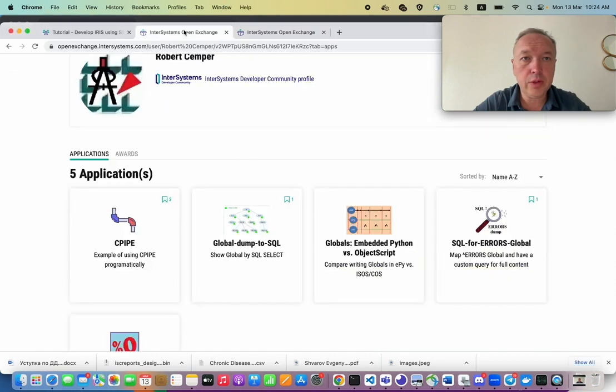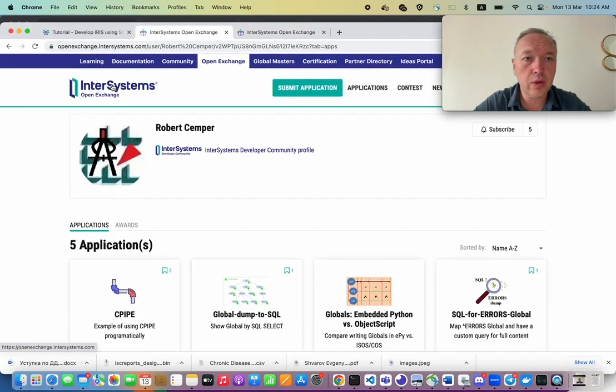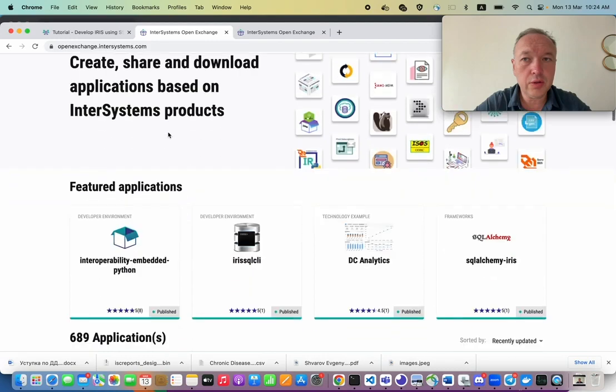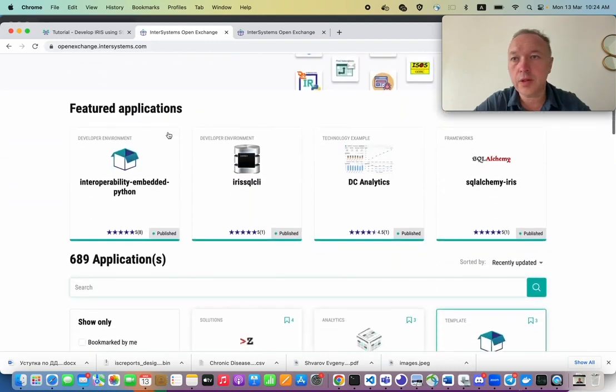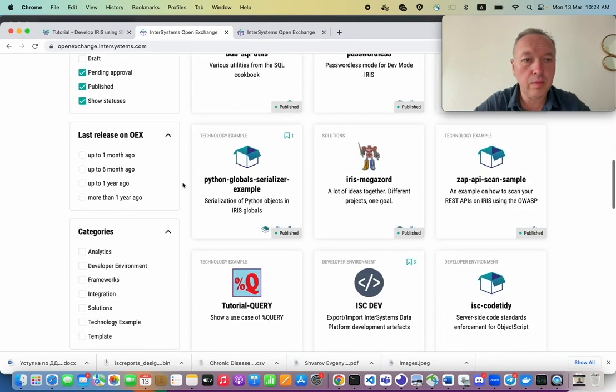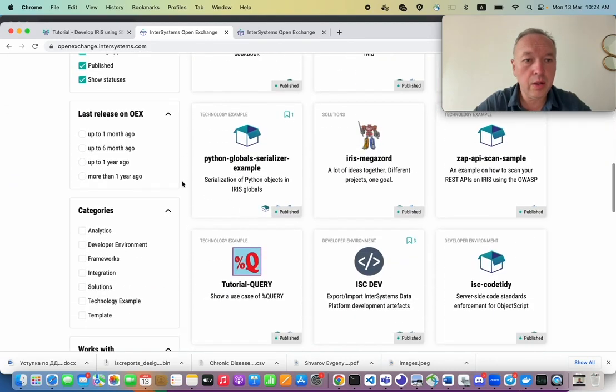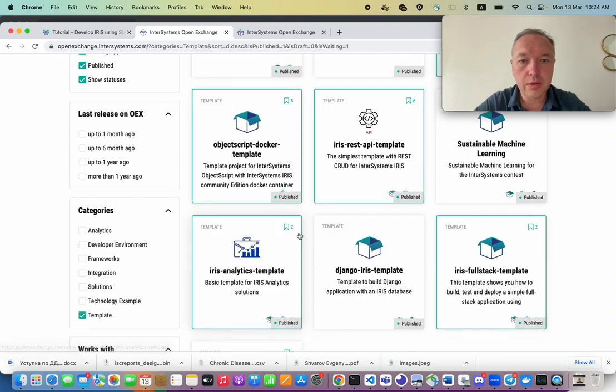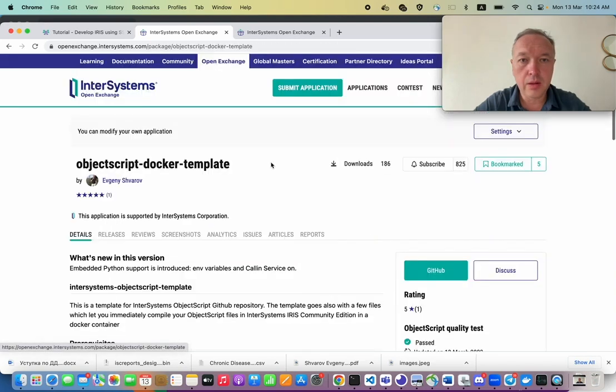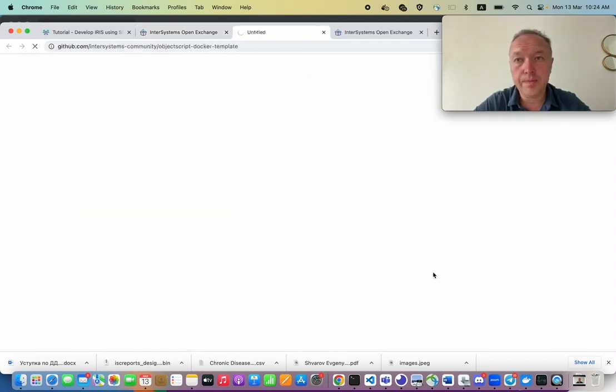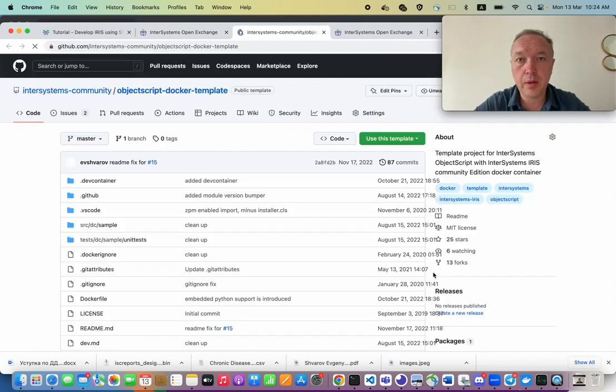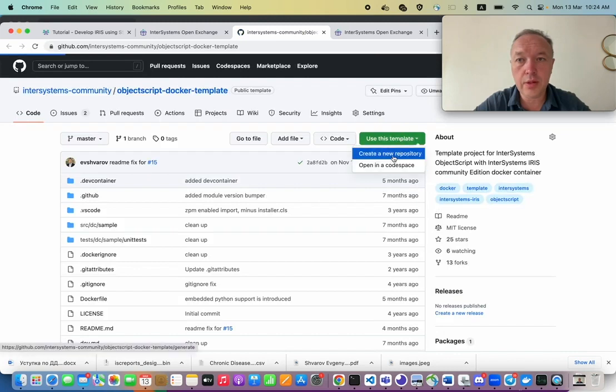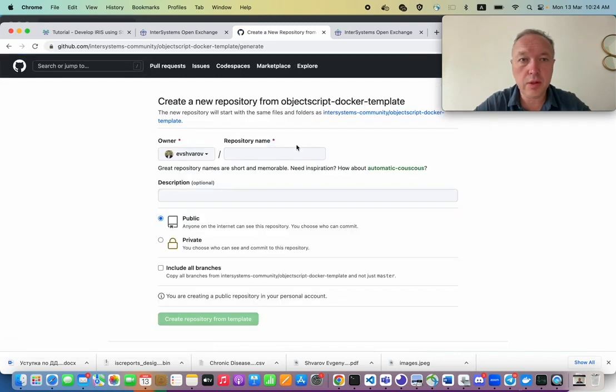For that, we'll just go to OpenExchange and take some template, for example, some basic template. WAPEX Docker template, why not? So let's use this template to create a new repository.